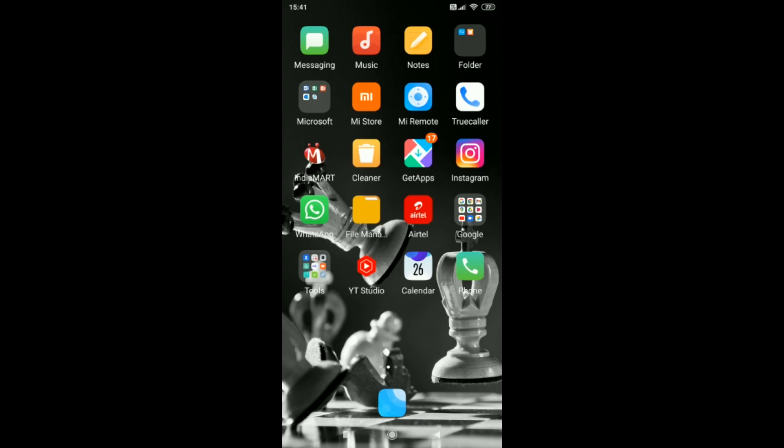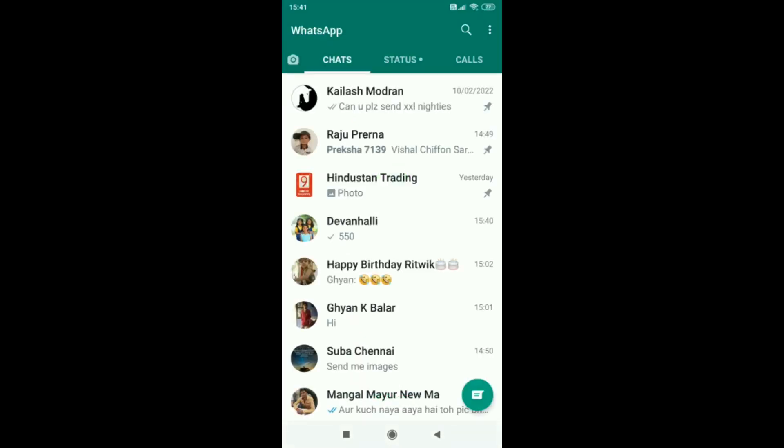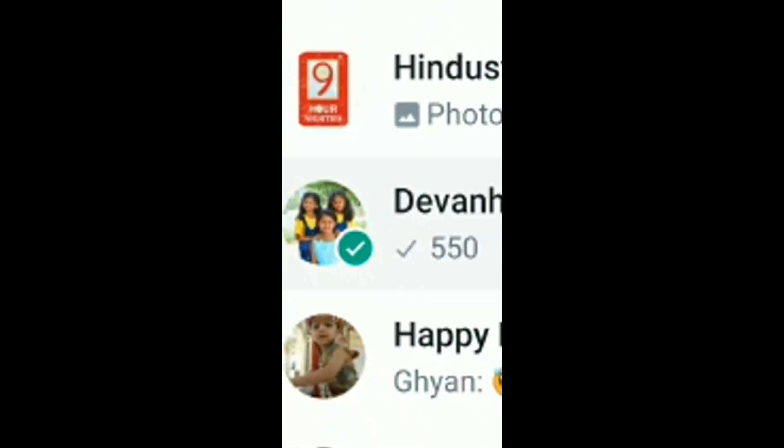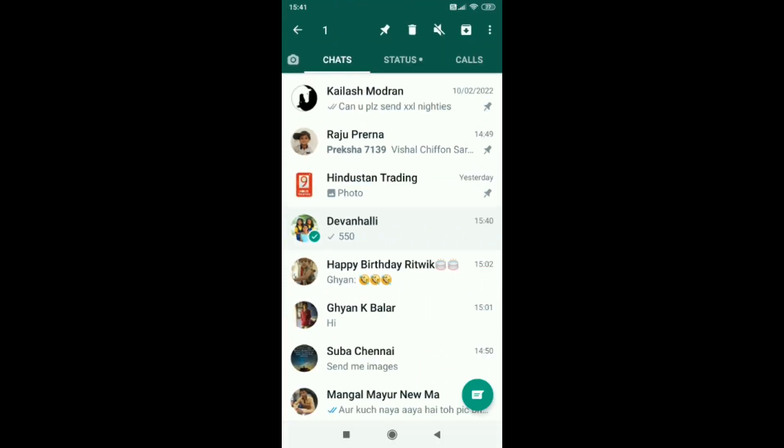Step 1: Open WhatsApp on your phone. Step 2: Long press on the chat you wish to mark as unread. Step 3: Now tap on more, which appears as three dots at the top right corner of the screen.